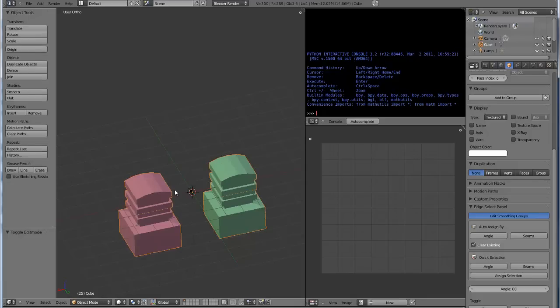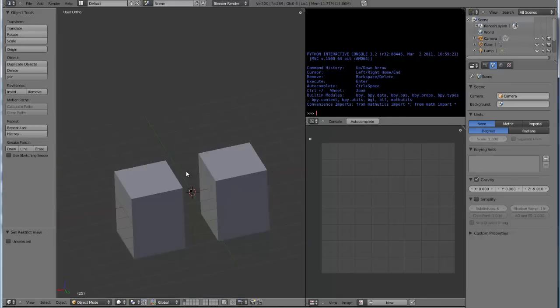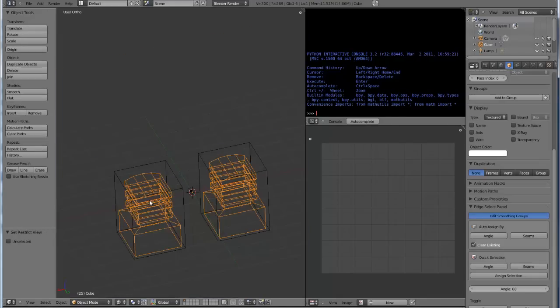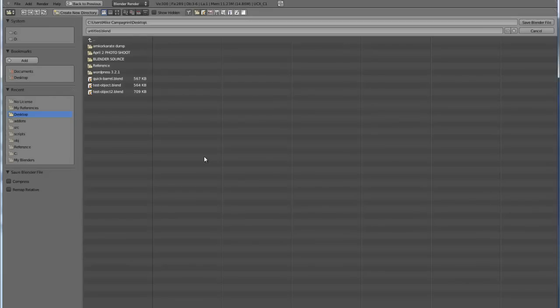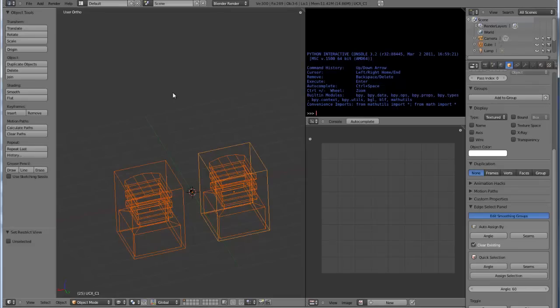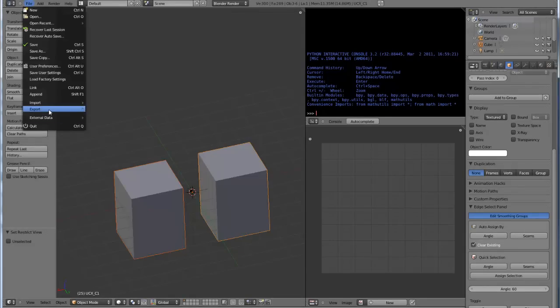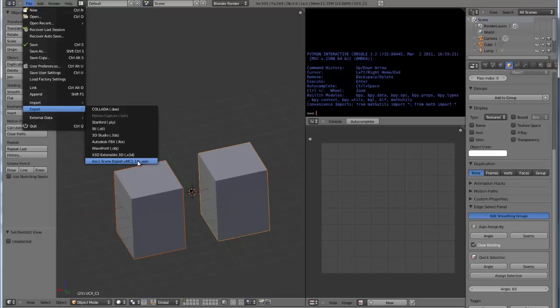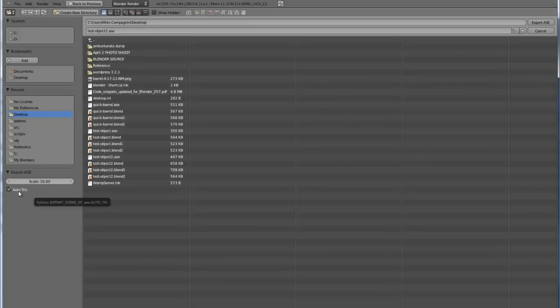Let's go out of edit mode, unhide everything. Let's hide this plane again. I select these guys, select the collision modifiers. I'm going to save this as test object 2. File, Export.